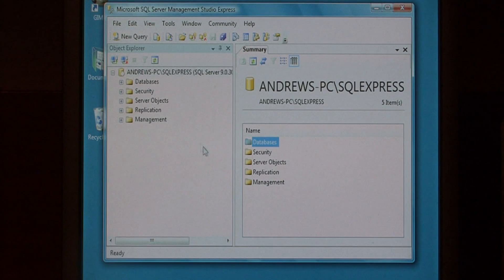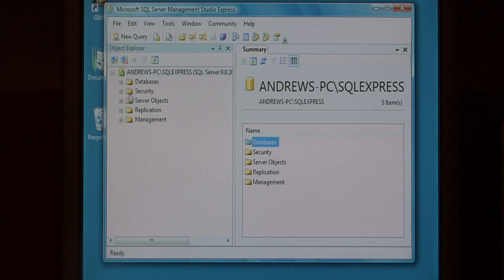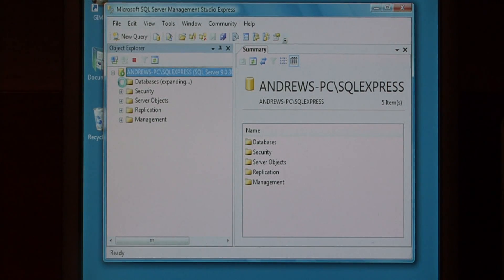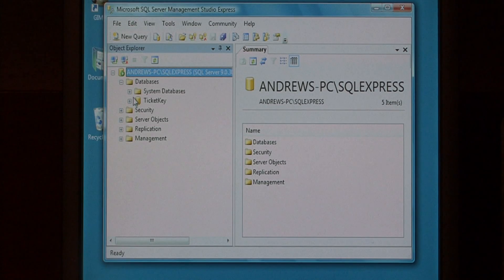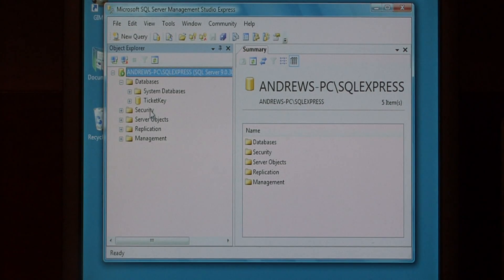On the left side of the bar, you can see that we have databases. Just expand databases, and you'll see the databases already on the system.